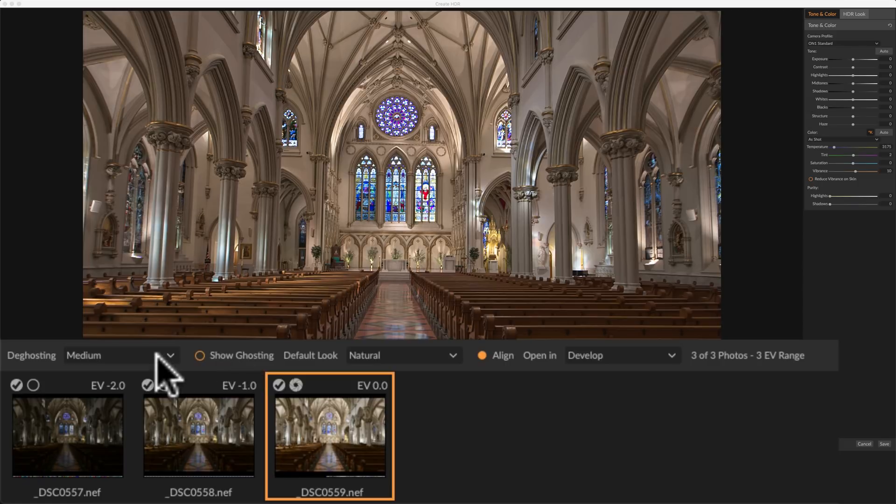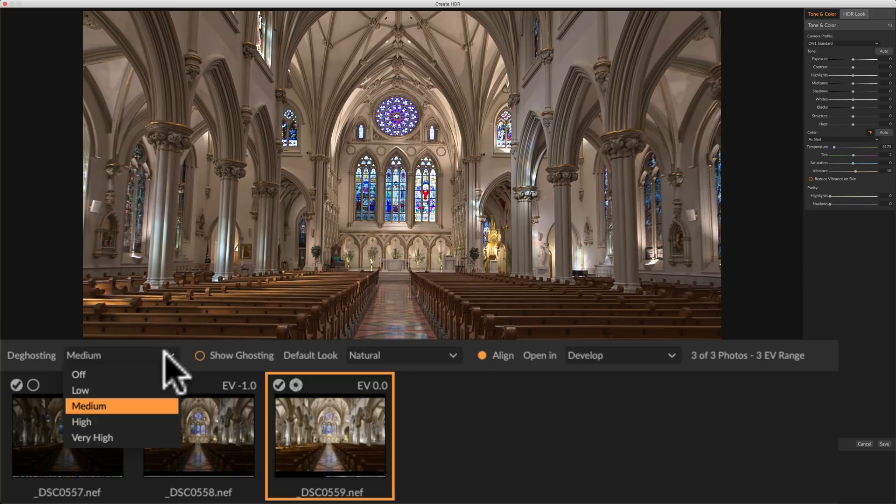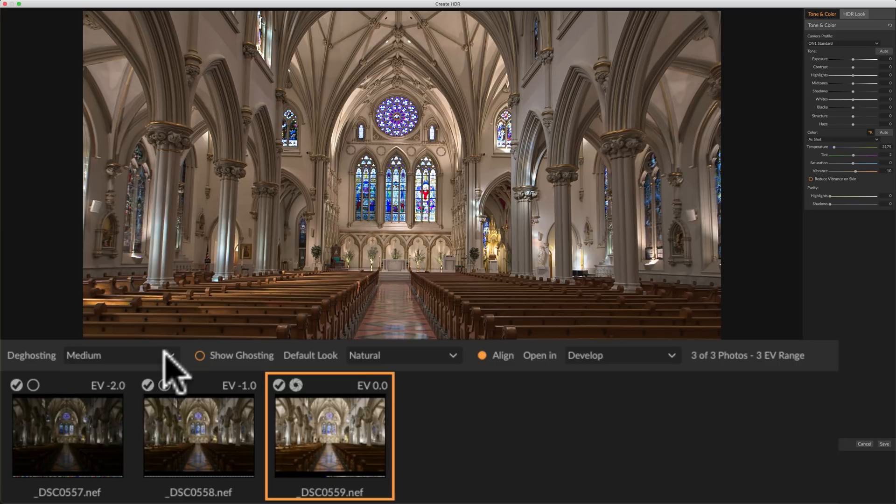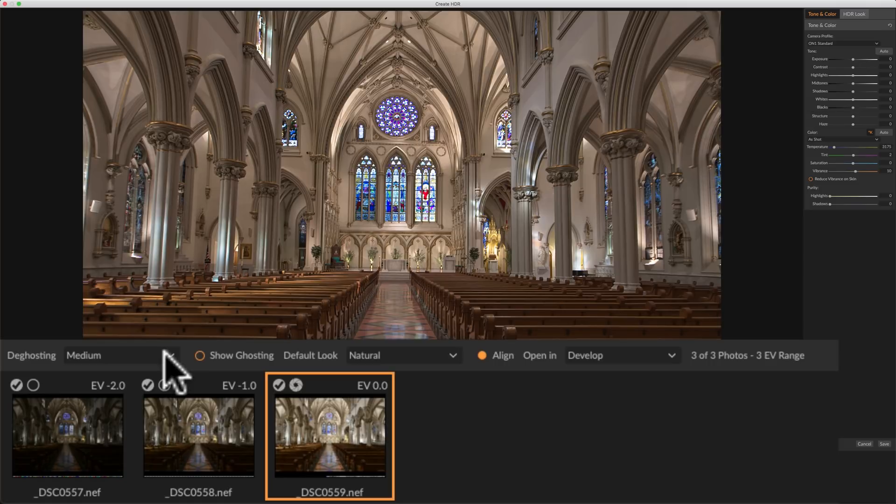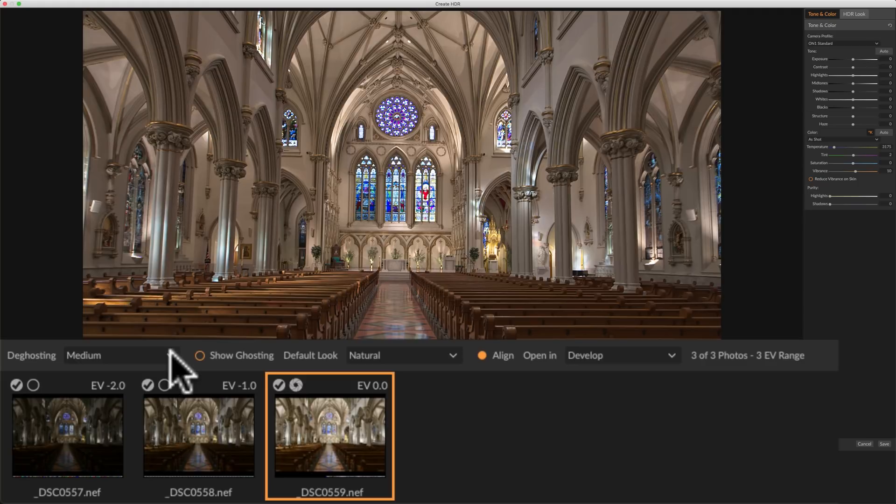Now right above it, you could see that the de-ghosting amount we have off, low, medium, high, very high. For most images, you just need medium. An image like this where nothing was moving in the shot, you probably could get away with none. But because I did hand-hold it, I'm just going to leave it at medium, although really whether or not you're hand-holding the shots or not really shouldn't matter as far as ghosting is concerned. The only difference between these is that they'll take a little longer to render when you actually do your HDR.